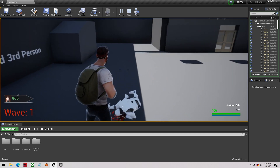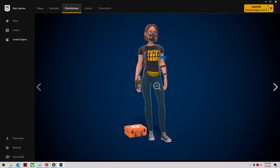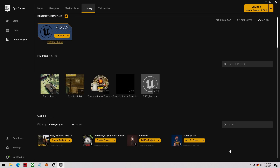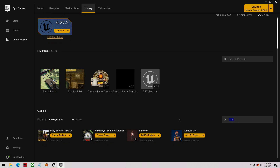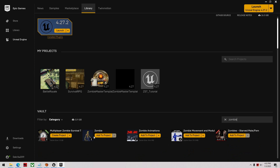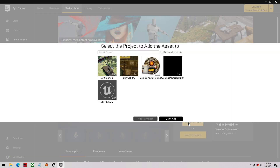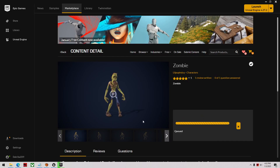We're going to switch these guys out for our own zombies. The first thing to do is go to the store if you have one you want to use, or you can import one you made yourself. I'm going to use one from the marketplace — a pretty standard stylized zombie I picked up on sale. I'll add it to the project and add it in.